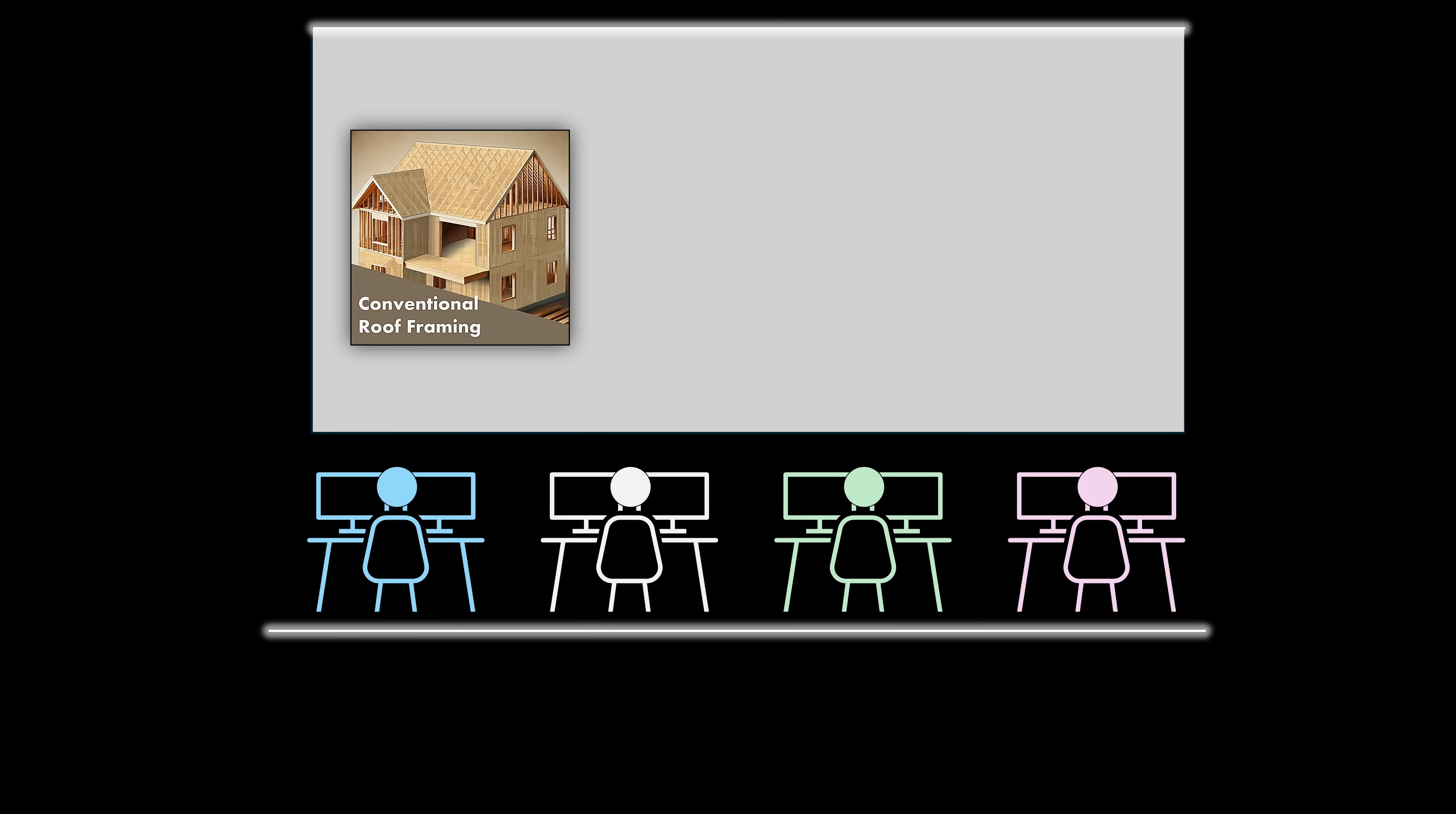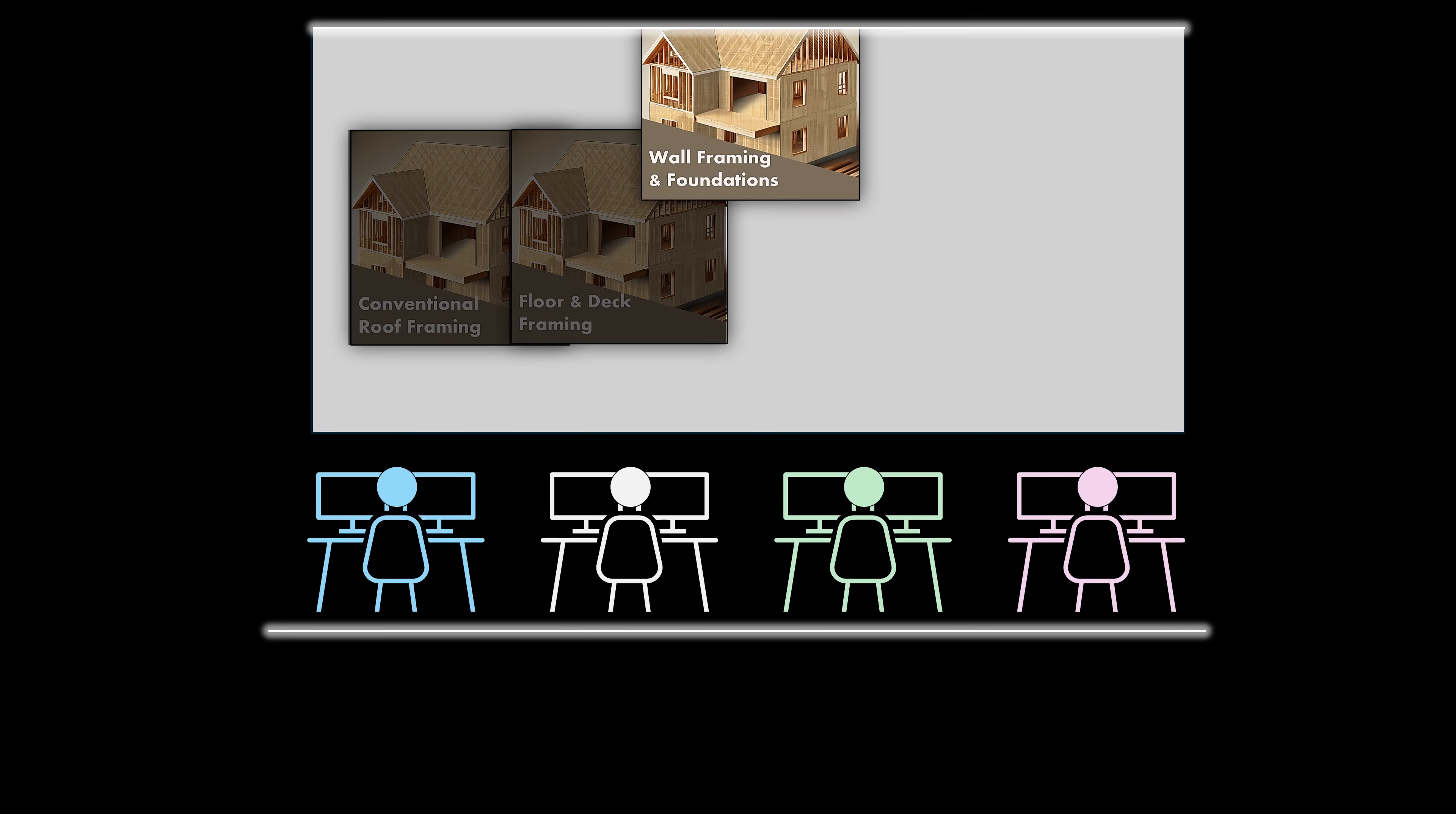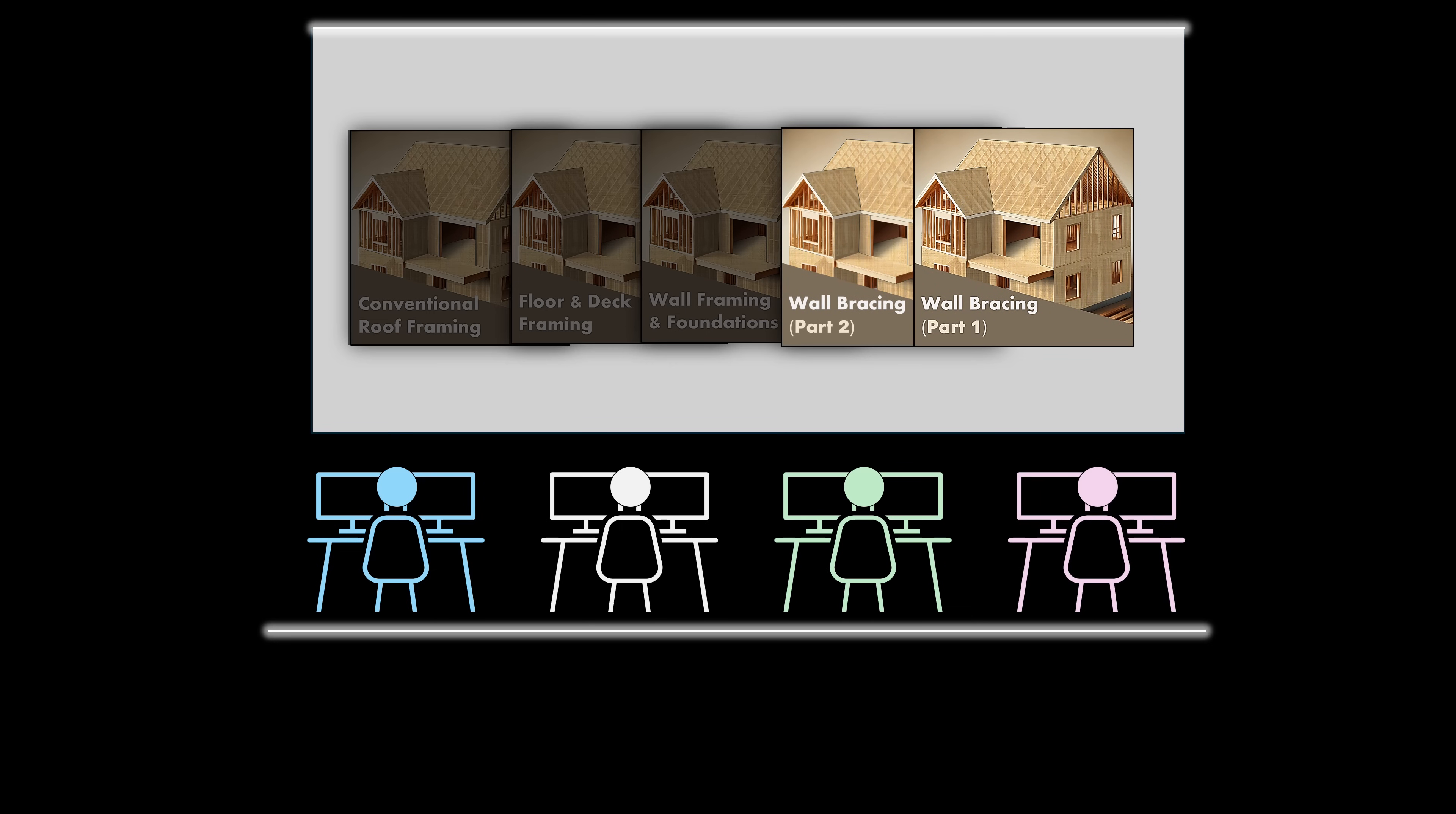The Conventional Roof Framing Course is the first module in a four-module series that also includes the conventional floor and deck framing module, the wall and foundation framing module, and the wall bracing module.